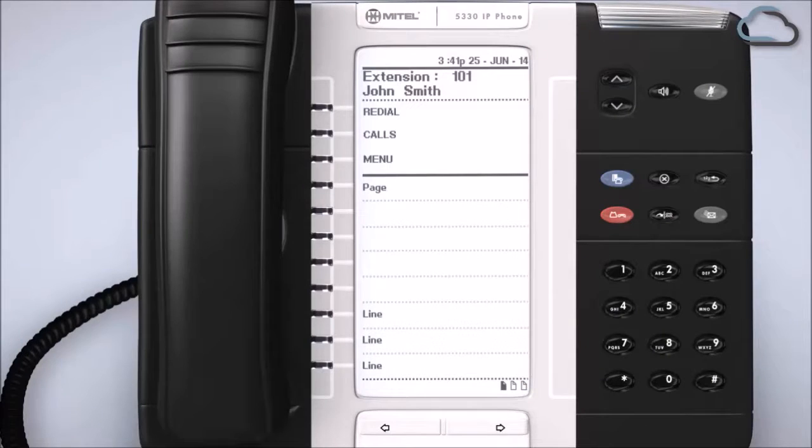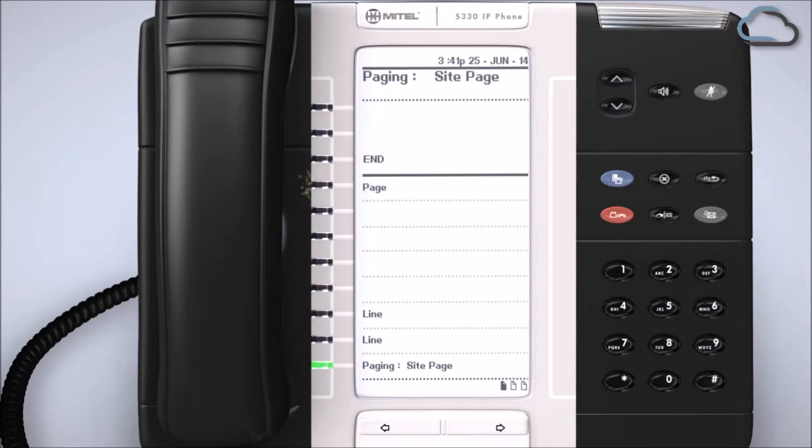When you are ready to broadcast an announcement through all phones on site, press this newly created button on your phone and speak.